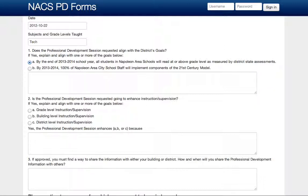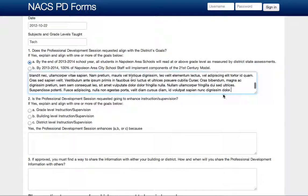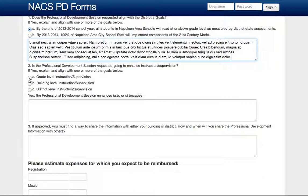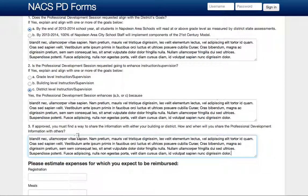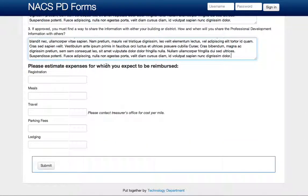Select the appropriate option and fill in your text for each field. The third question you can fill in anything you would like. You can also put who will be attending, or the dates of the whole professional development if it spans multiple days.